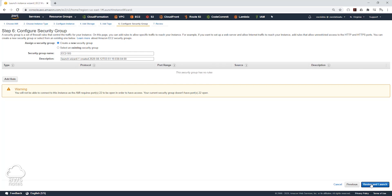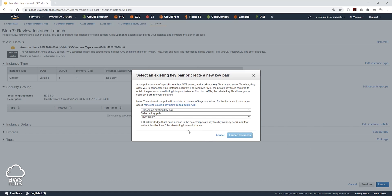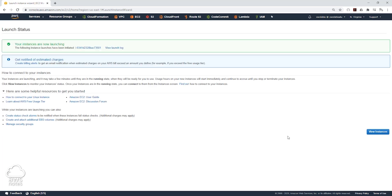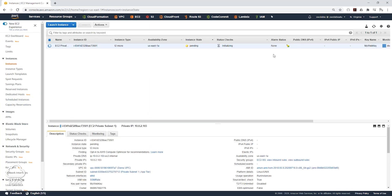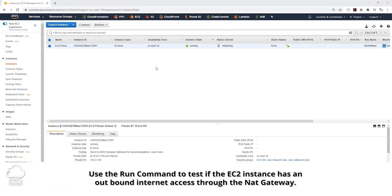Then click Next to Review and Launch, and on this page click Launch. For the key pair, you can either choose an existing key pair or create a new one. We wouldn't really need this because we are going to be using the run command to access our EC2 instance. Select Acknowledge and click Launch Instance. Then we'll click View Instance to check the instance state and give it some time to launch.